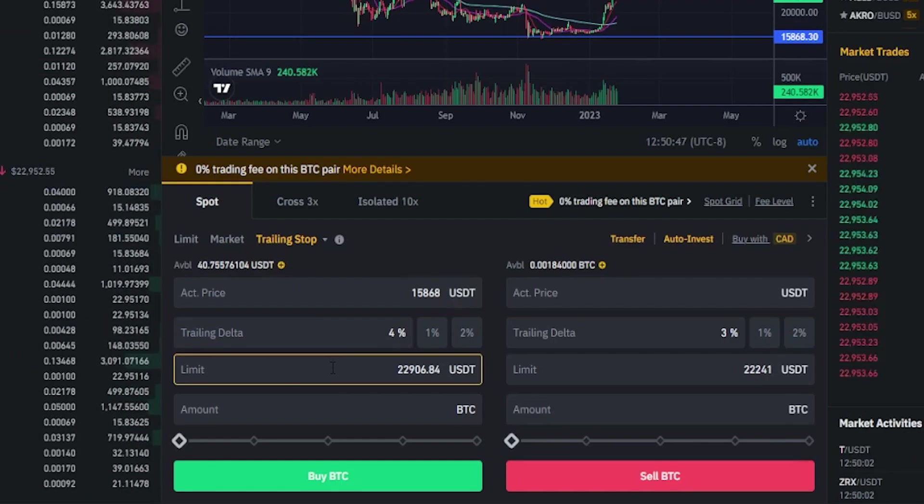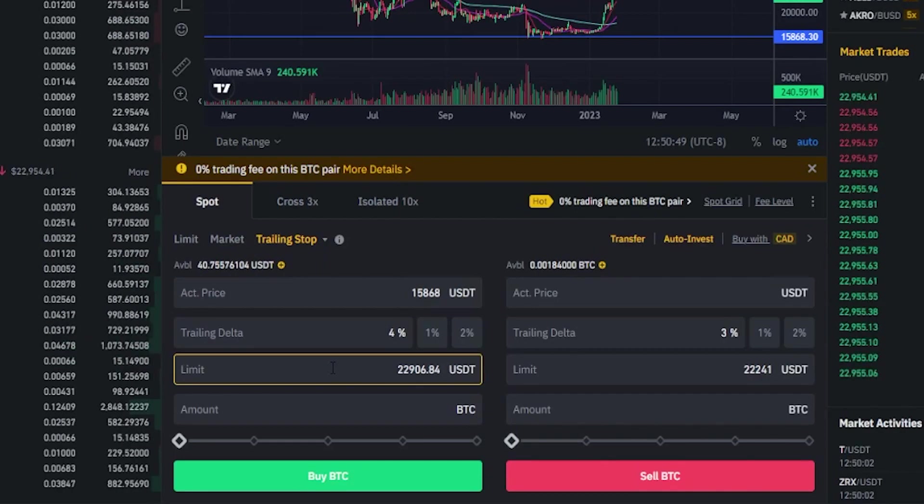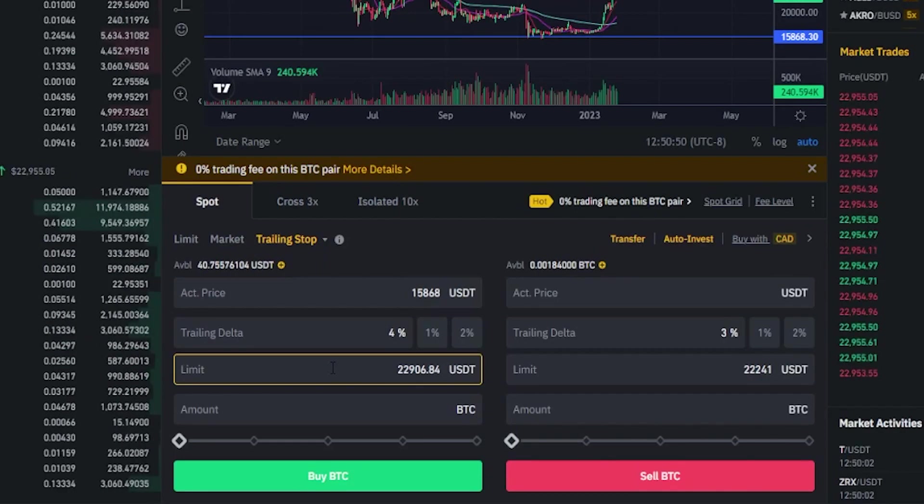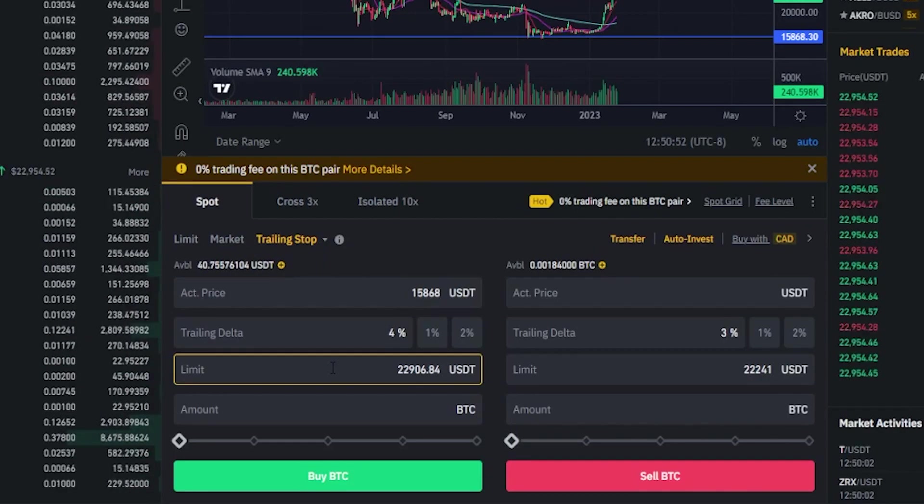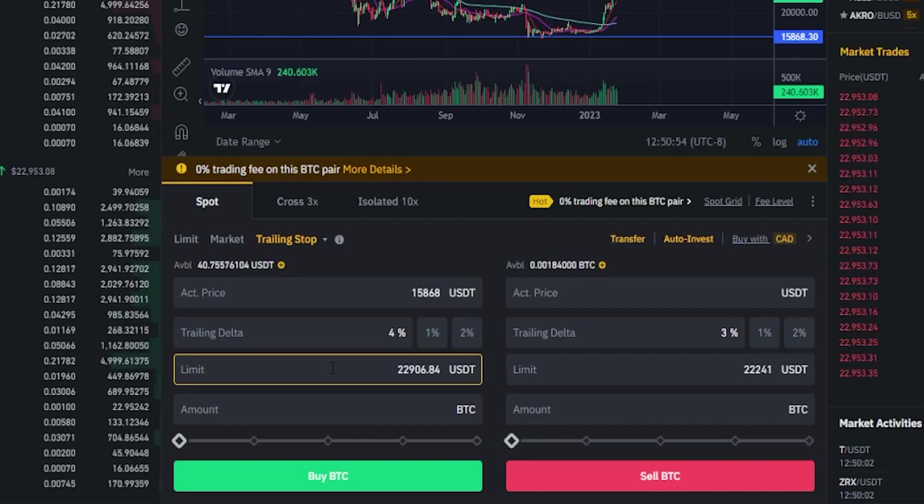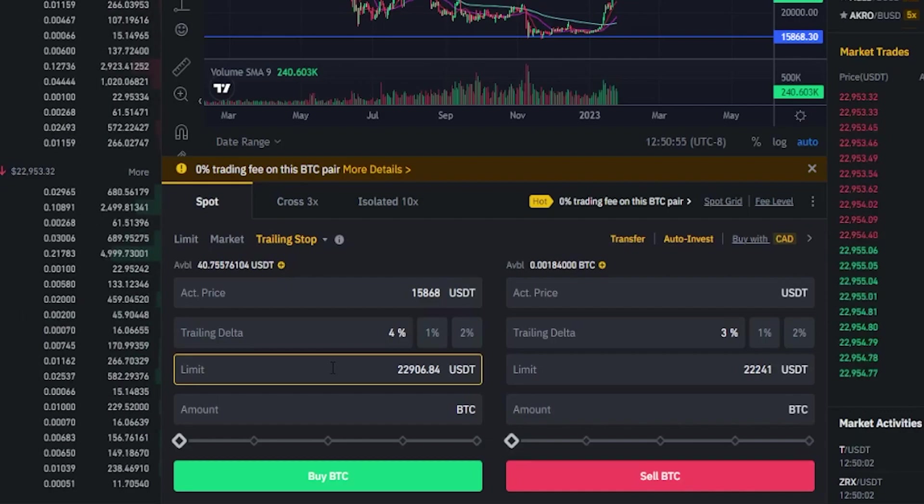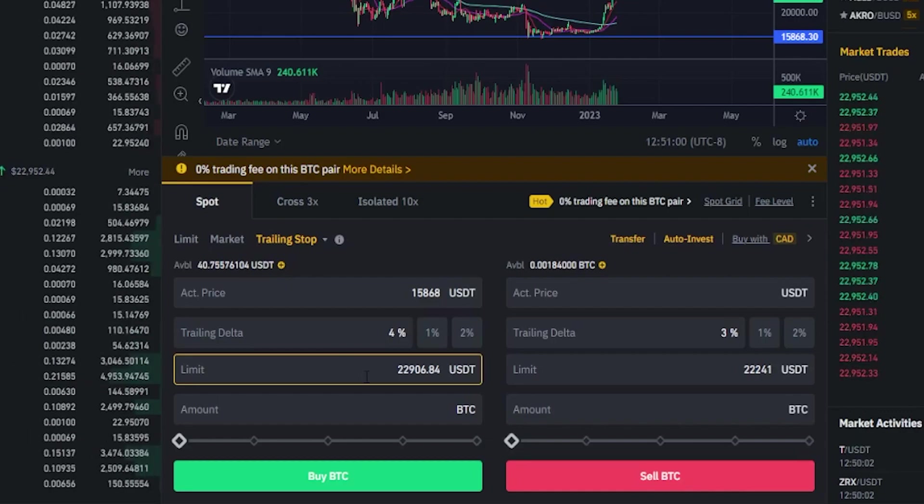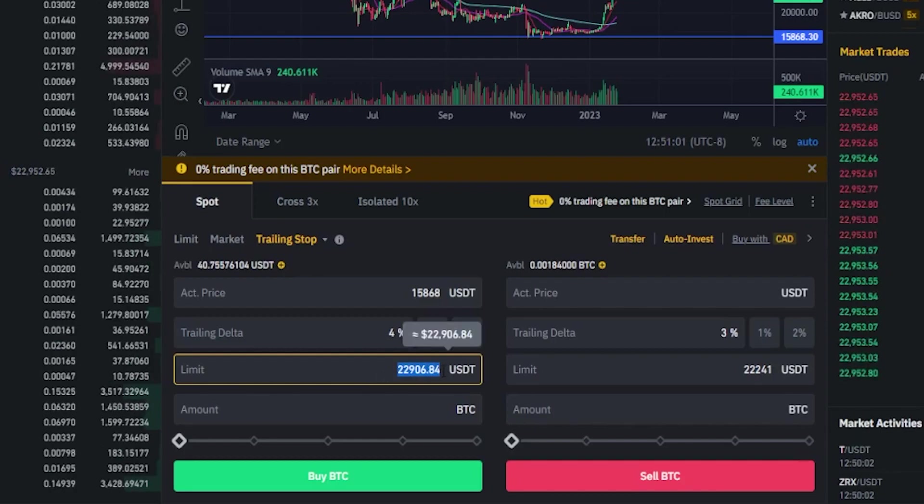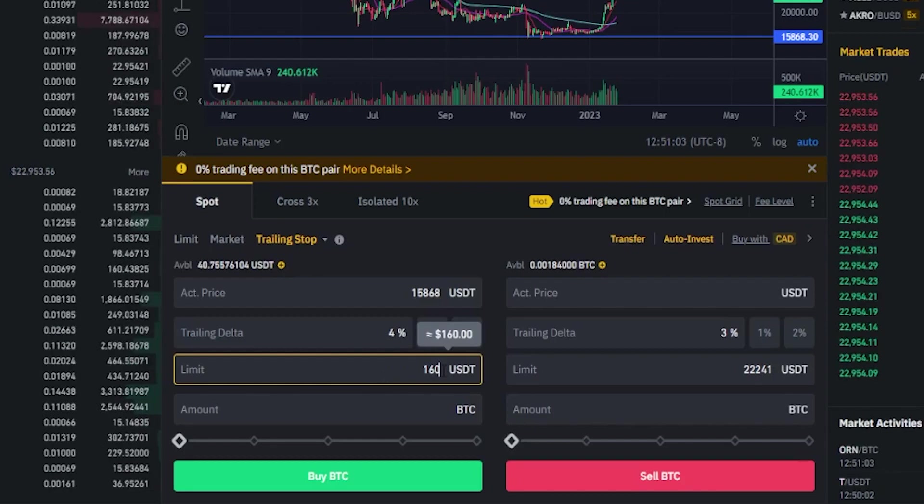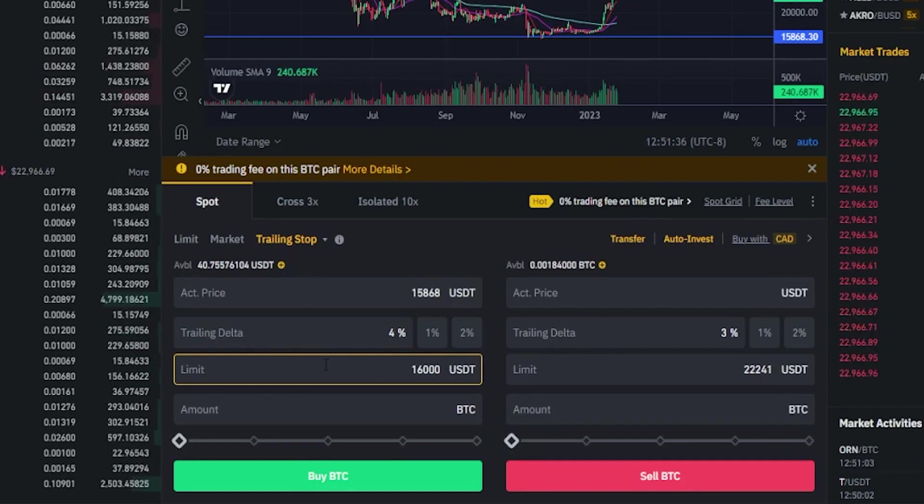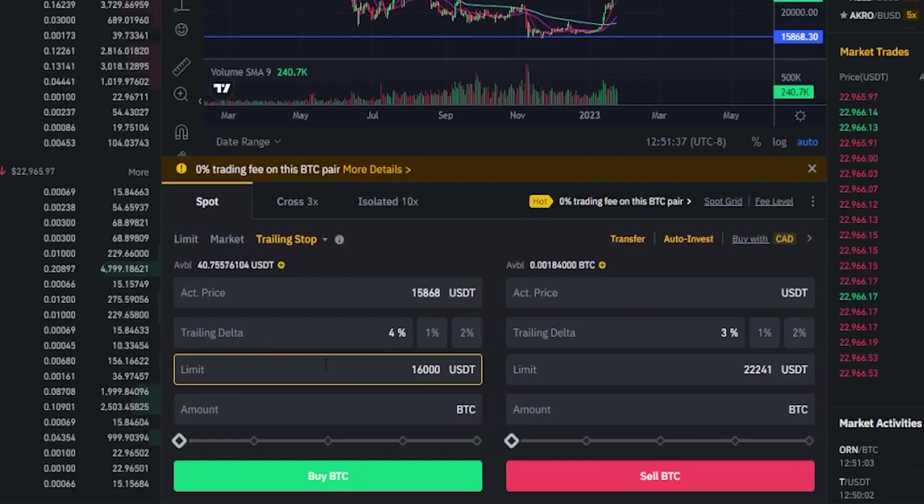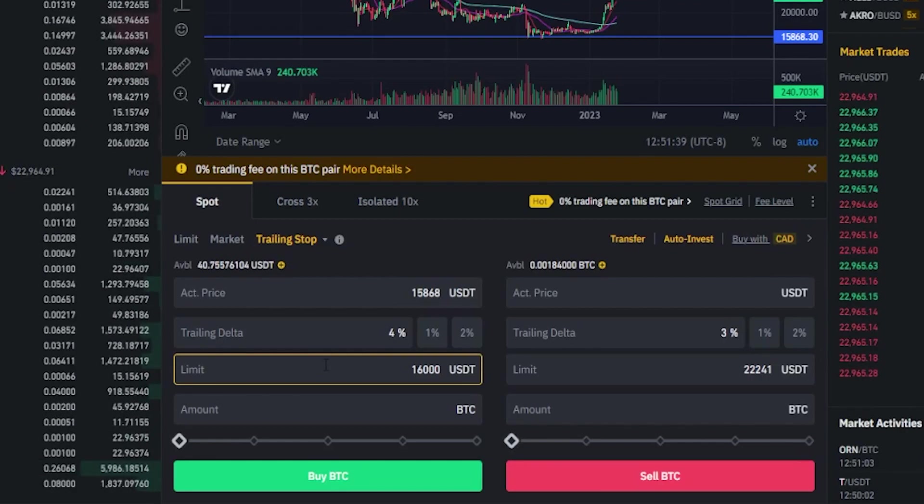Next we need to choose a limit price. This is going to be the order that gets placed if our trailing buy order becomes active and then gets hit. So for the purposes of demonstration I'll go ahead and put in 16,000 here. Now we're nearly ready to place this trailing stop buy limit order. So let's come back up here to the chart.